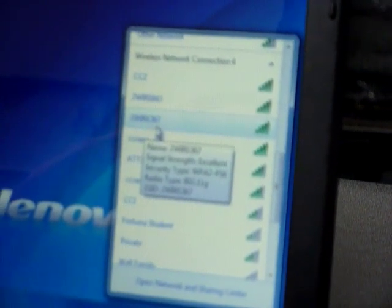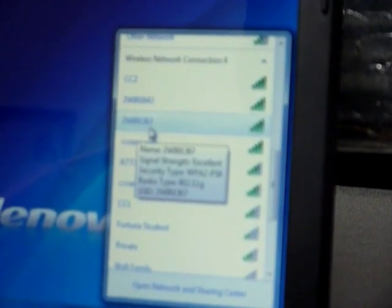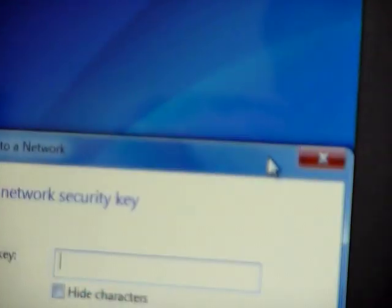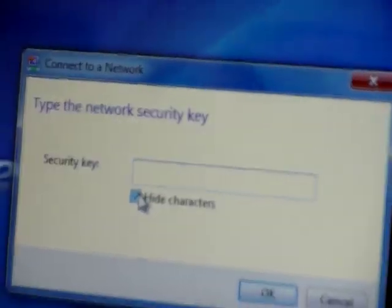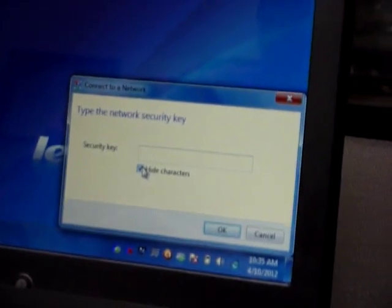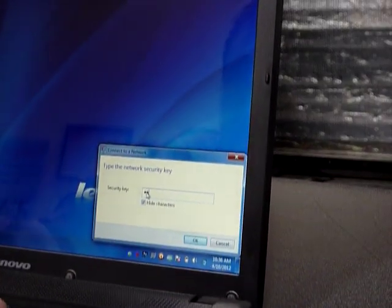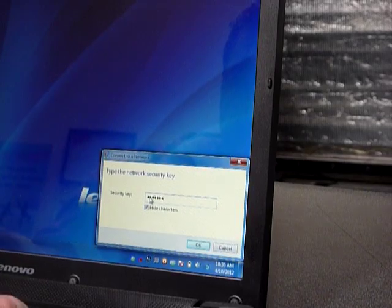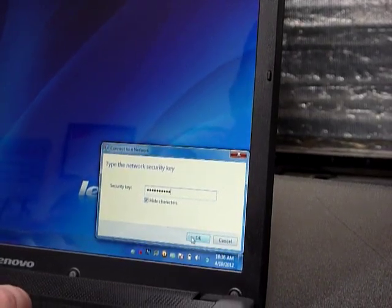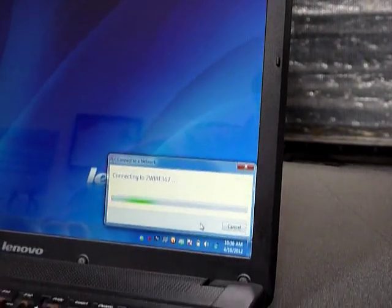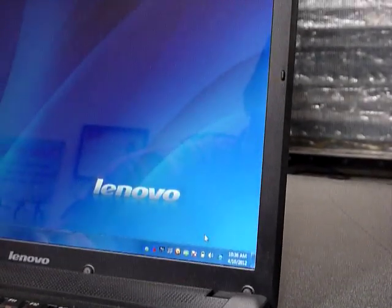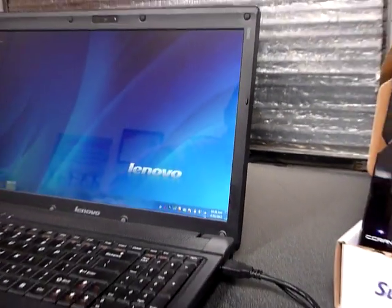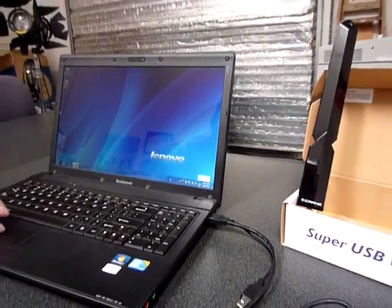And look for wireless connection 4. And the one we want to connect to is across the street, actually about a block away, and it's called 2wire367. I'm going to click on it, and then click connect, and I'm going to type in my password. And it should connect, you'll see that it'll stop spinning when it's connected.